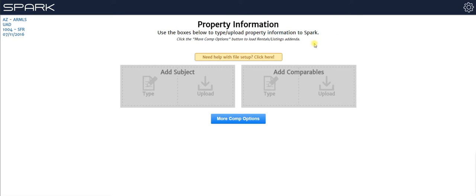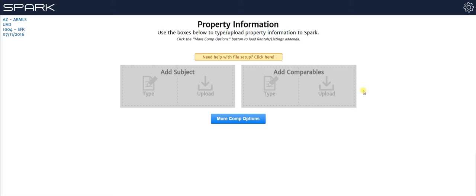Now the first method, and most preferred method, is to upload that information from your MLS file. So essentially what you do is you go into your MLS, you choose your properties, and you export them. And then when you get that export file from your MLS, that's what you load into here.